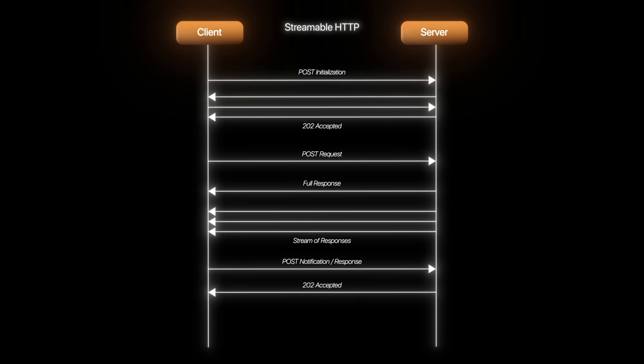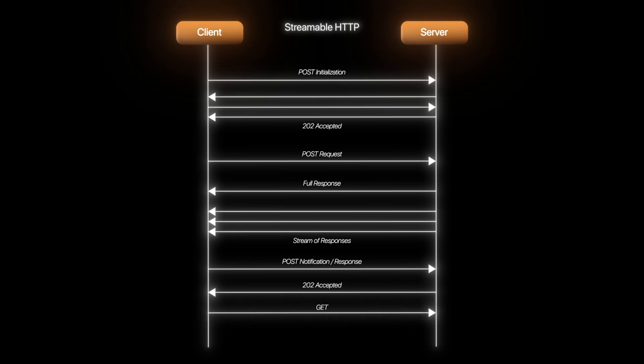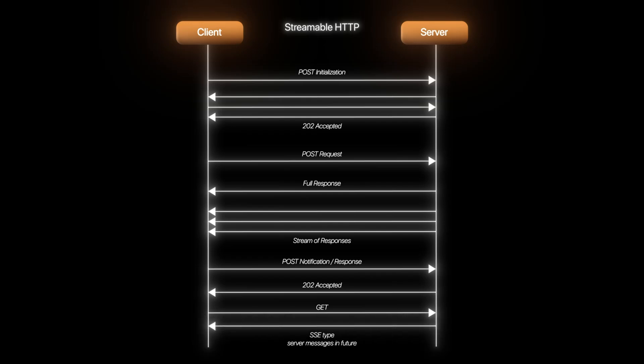The server can also initiate messages first and not always have to respond to the client. This is done via a GET request sent first creating a persistent open connection that is kept intact. In future, the server can then use it to send messages whenever required and the request doesn't need to be initiated from the client like before.